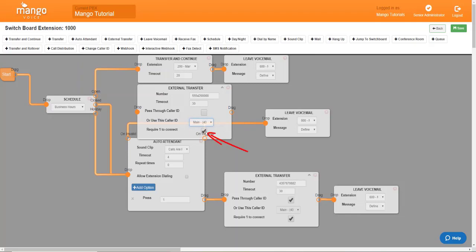Require one to connect. With this checked, when the call is forwarded to you, you will hear a message saying you are receiving a call from the office. Press one to connect. Once you do press one, you'll start speaking to that person as if you had answered the phone.